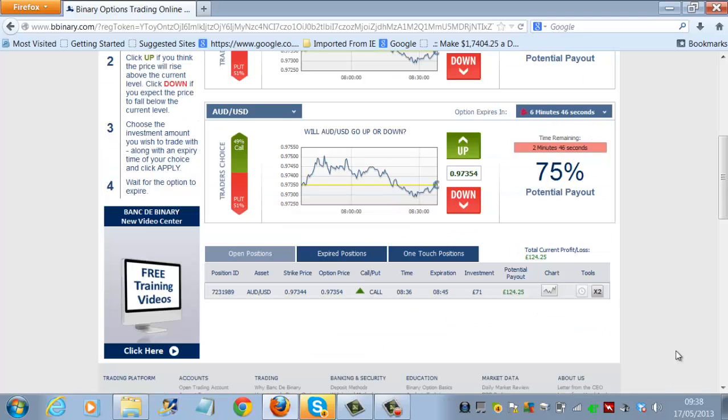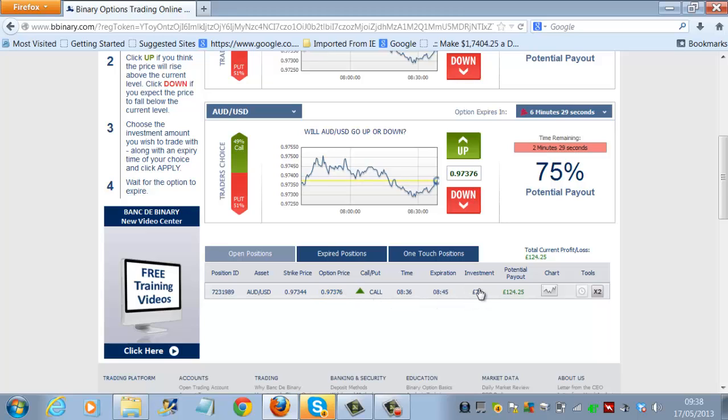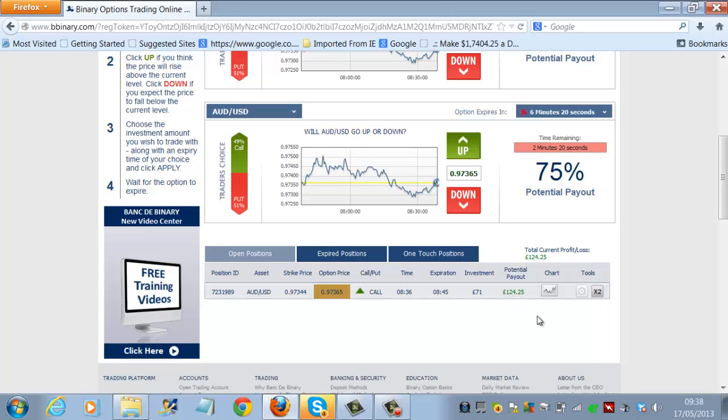So whilst this trade is taking place, we can actually monitor the trade here. You can see the trade was placed, that's the Australian dollar against the US dollar. You can actually see it physically trading, and you can see our investment of 71 pounds, which at the moment is in the money and will pay out 124.25. So we'll come back to that once it's actually completed its trade.